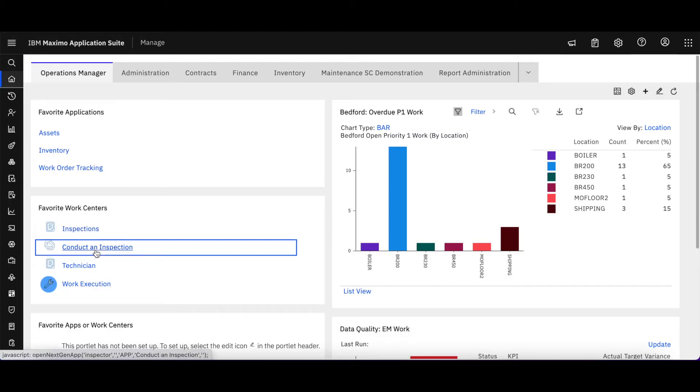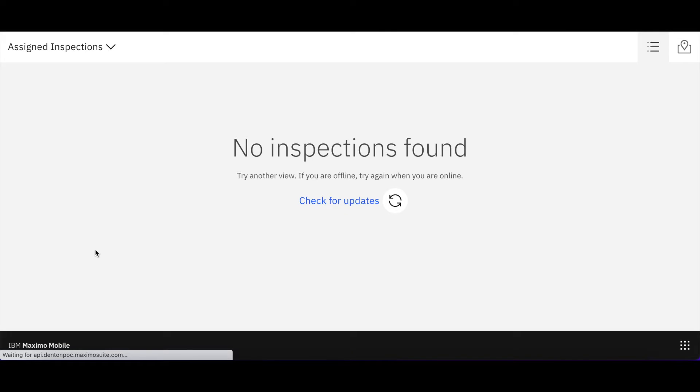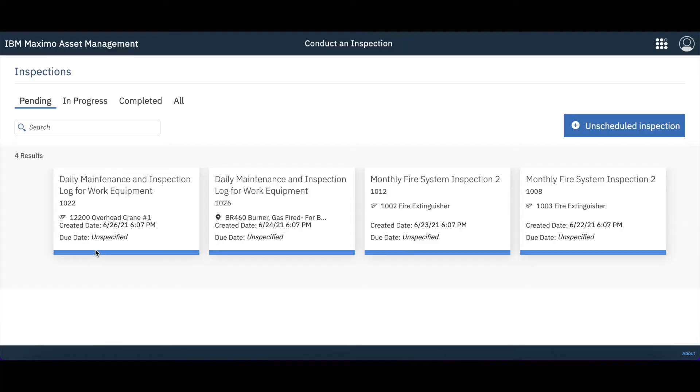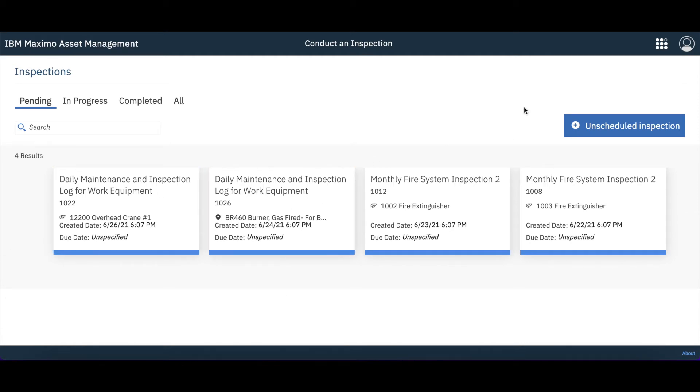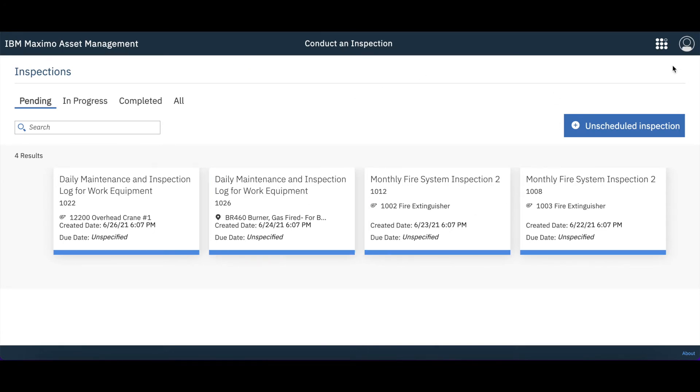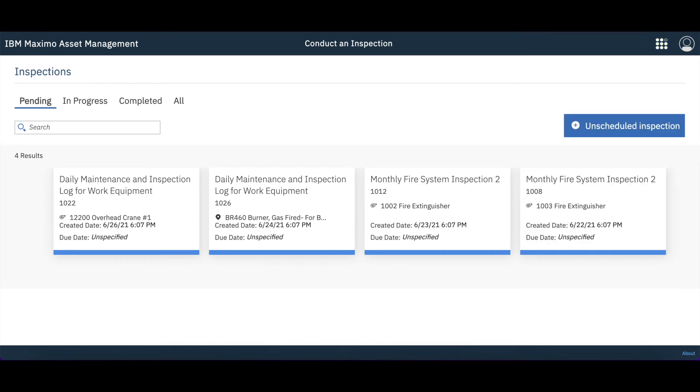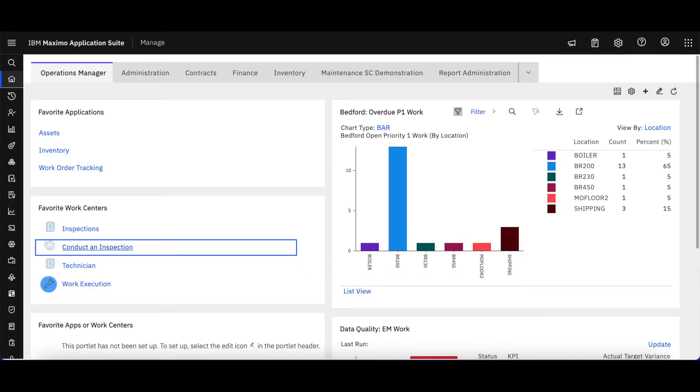If I come back over here and select conduct an inspection, this is going to revert back to the 7-6 work centers. If I look at my URL, I'm going to see Maximo dash x to confirm that functionality. This work center functionality is something that we're all very familiar with, and from here you can access the other work centers that you might have access to.